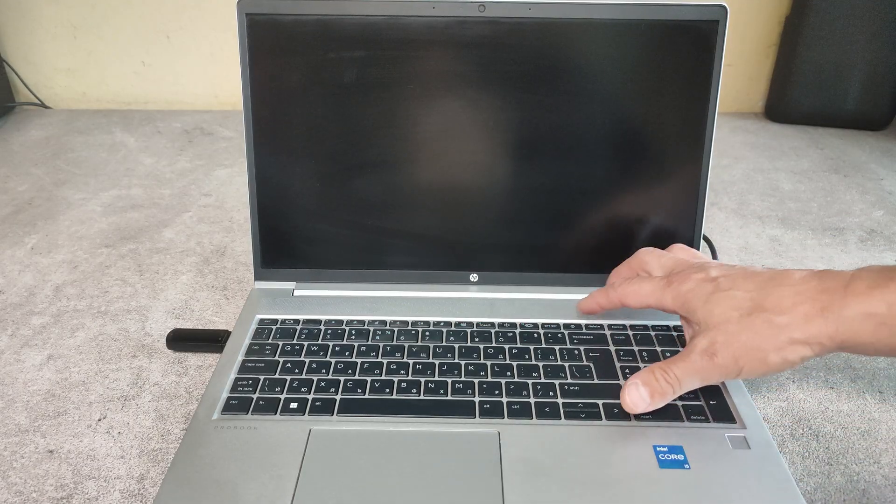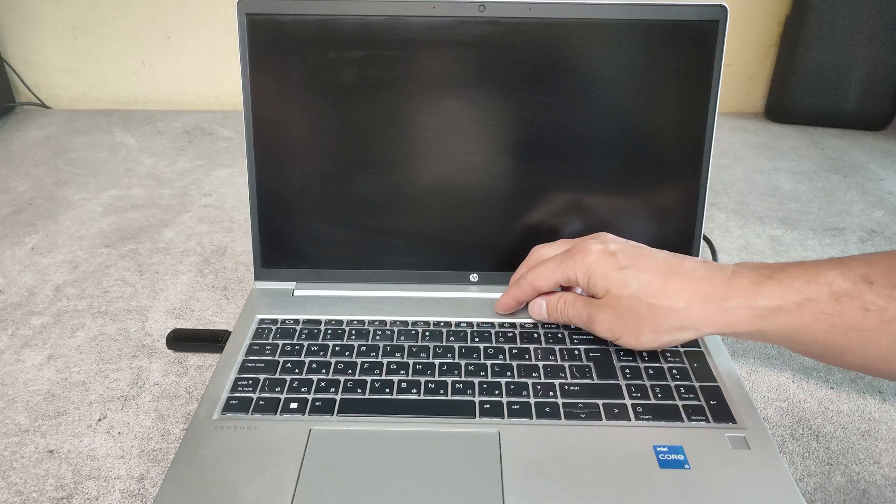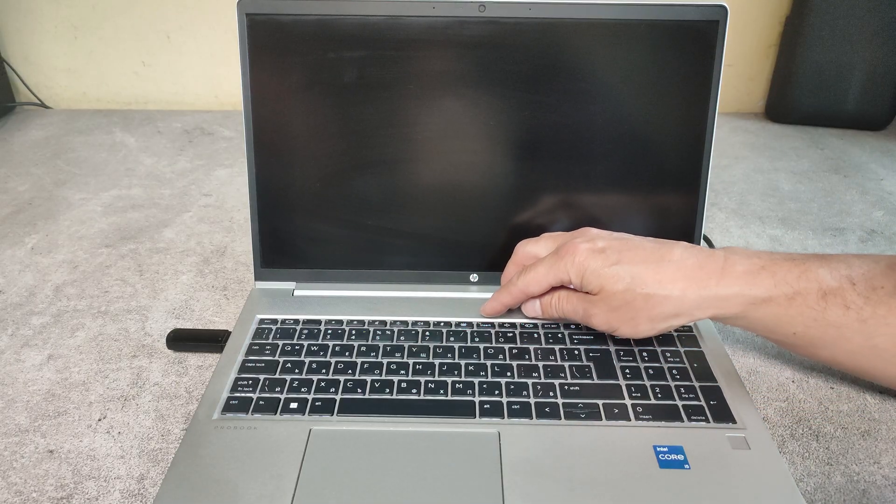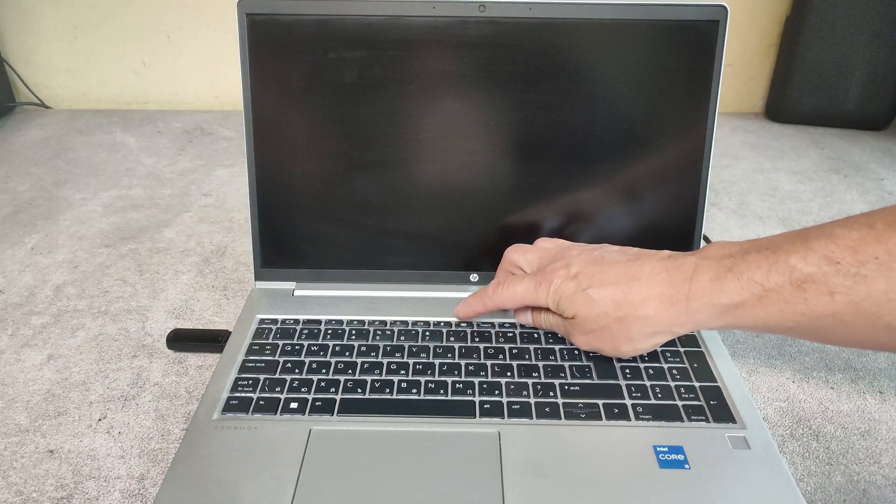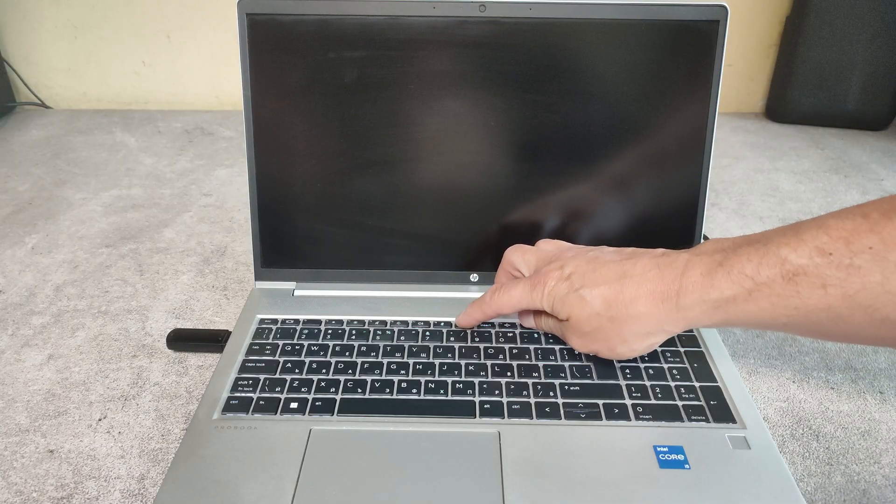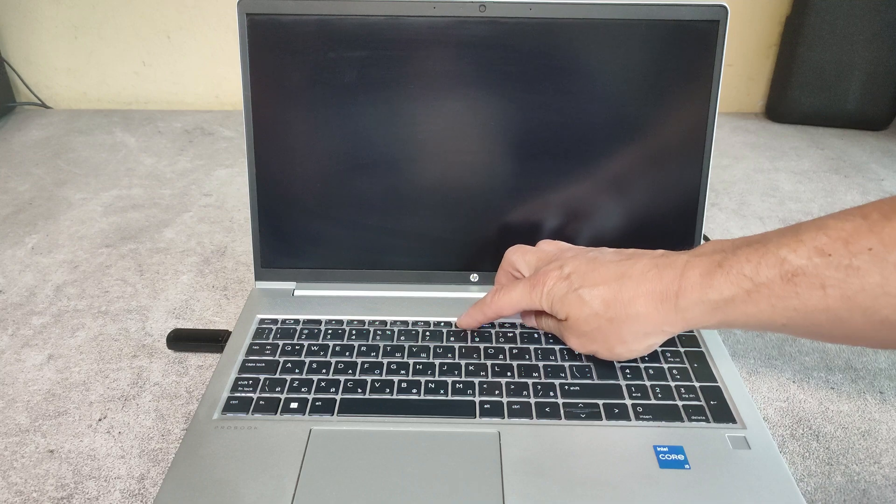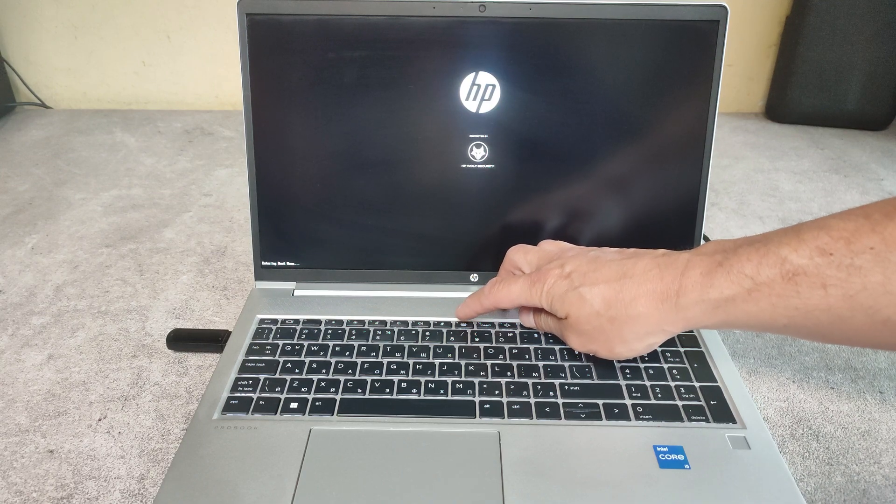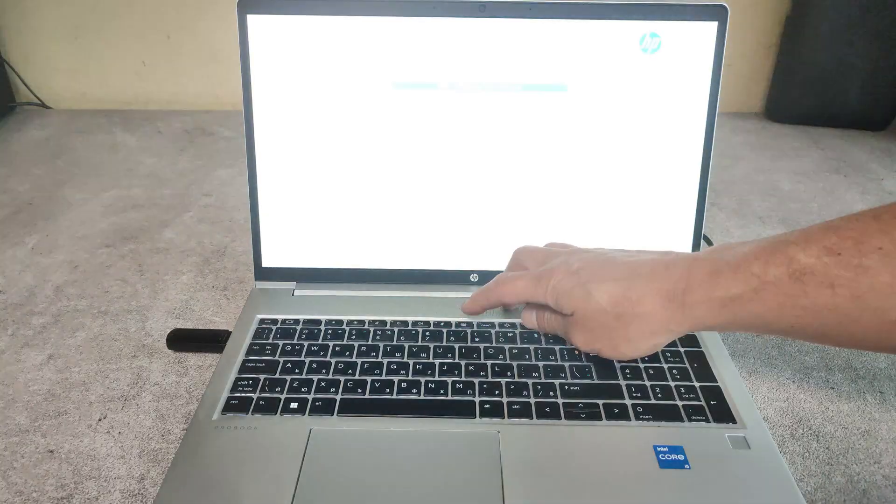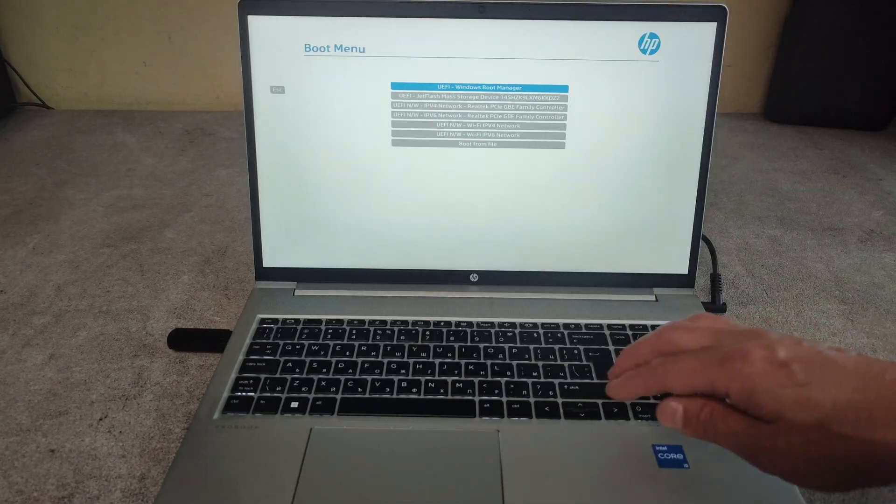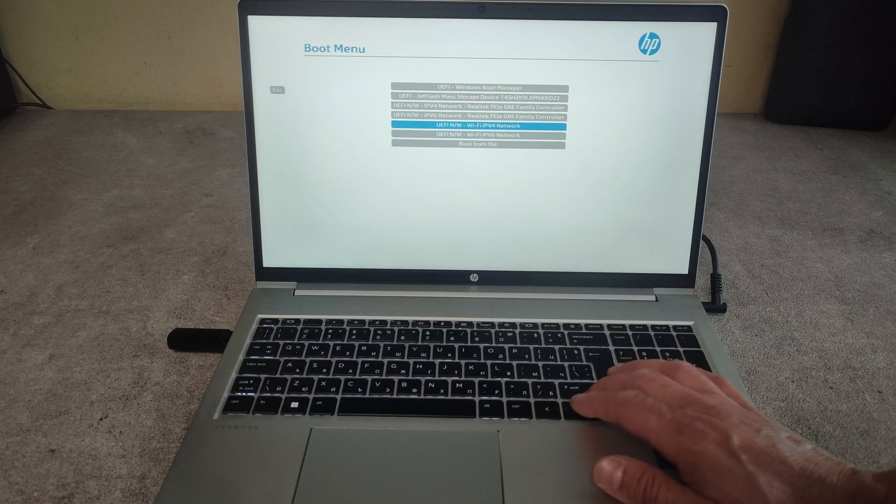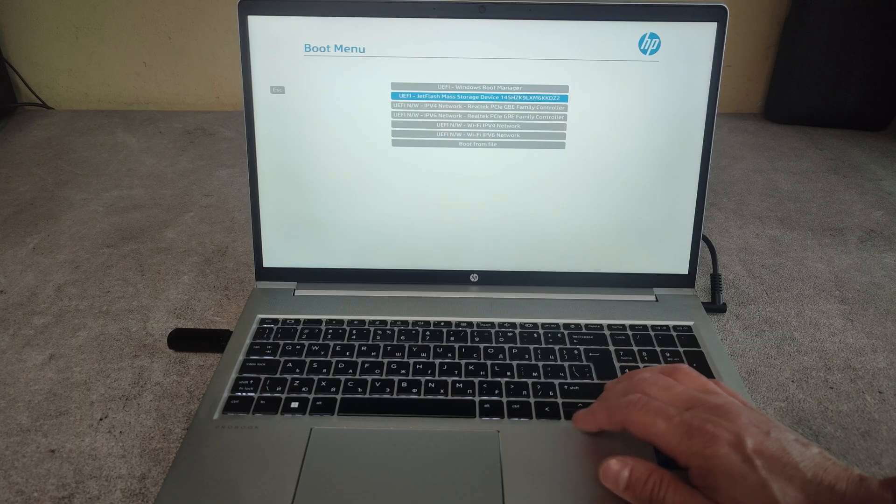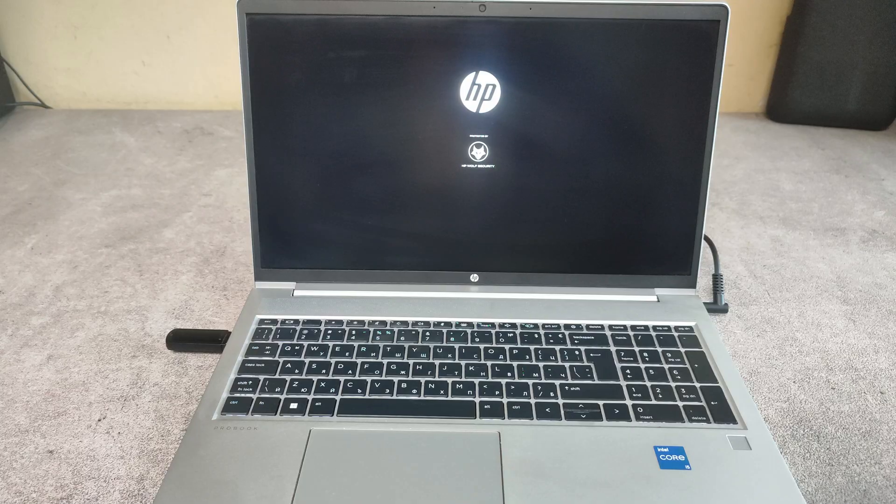Power on the laptop then keep tapping on F9. And here we see the devices we can boot from. You can choose one, then press enter, and that's it.